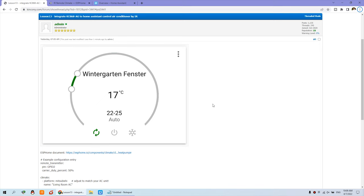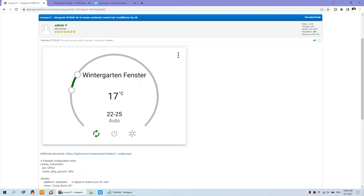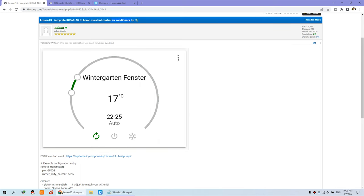Hello everyone. In this video I will show you how to control your house, the air conditioner and the TV by the IR signal.